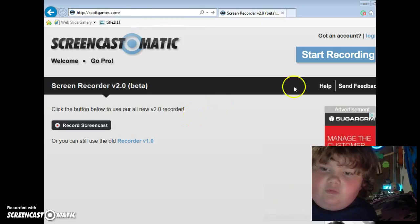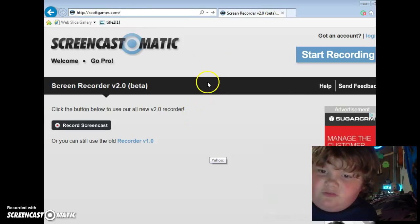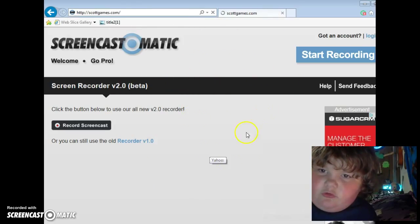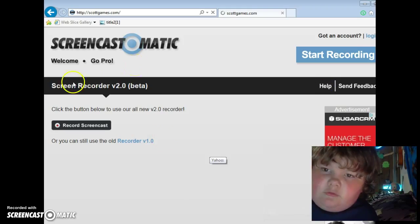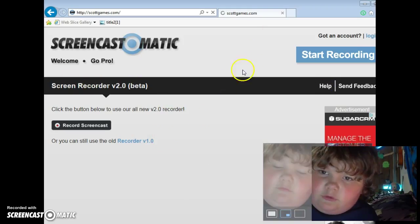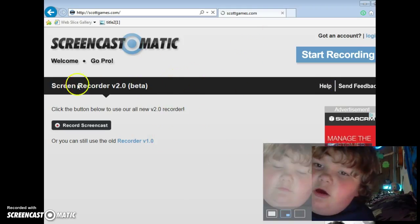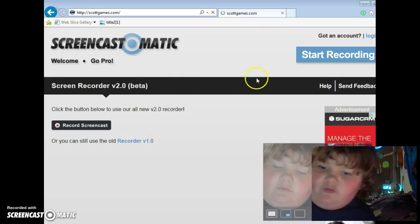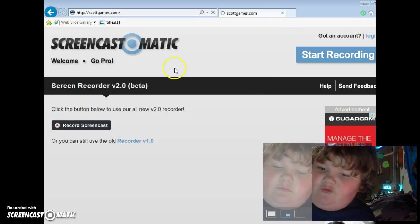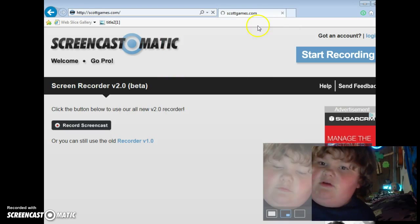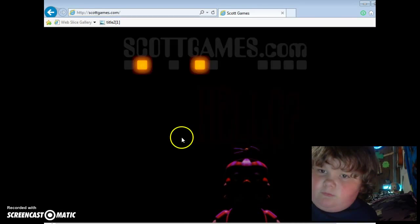Okay, so you're not gonna believe what kind of character I just found. Not Bonnie, not even the main four characters, but watch.